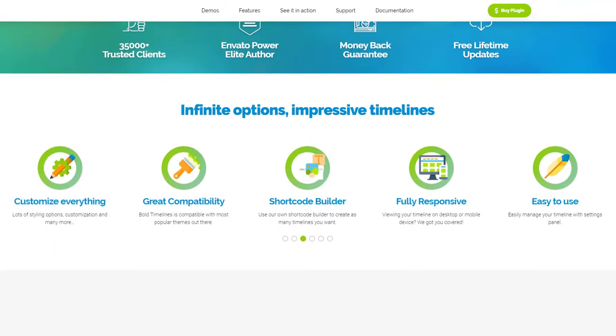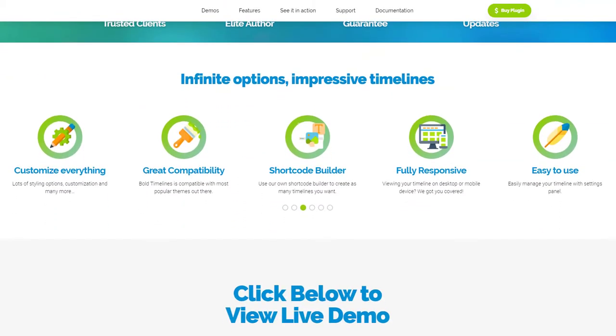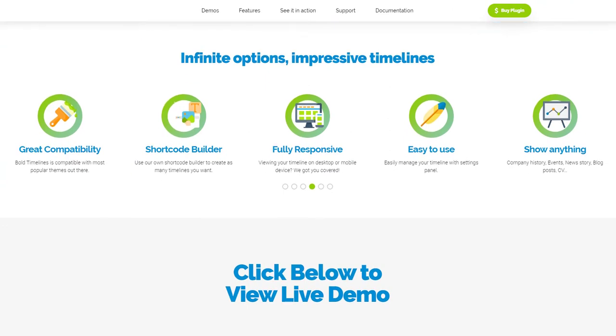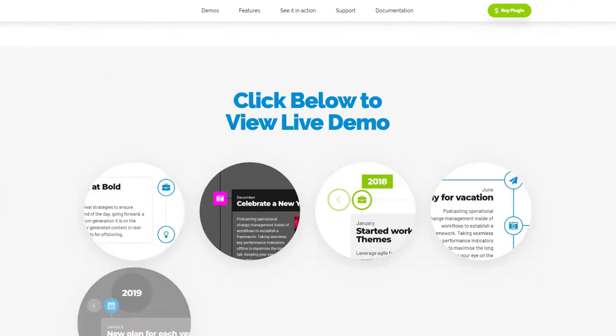Bold Timeline is a WordPress Timeline plugin that lets you show any number of events in many different ways.